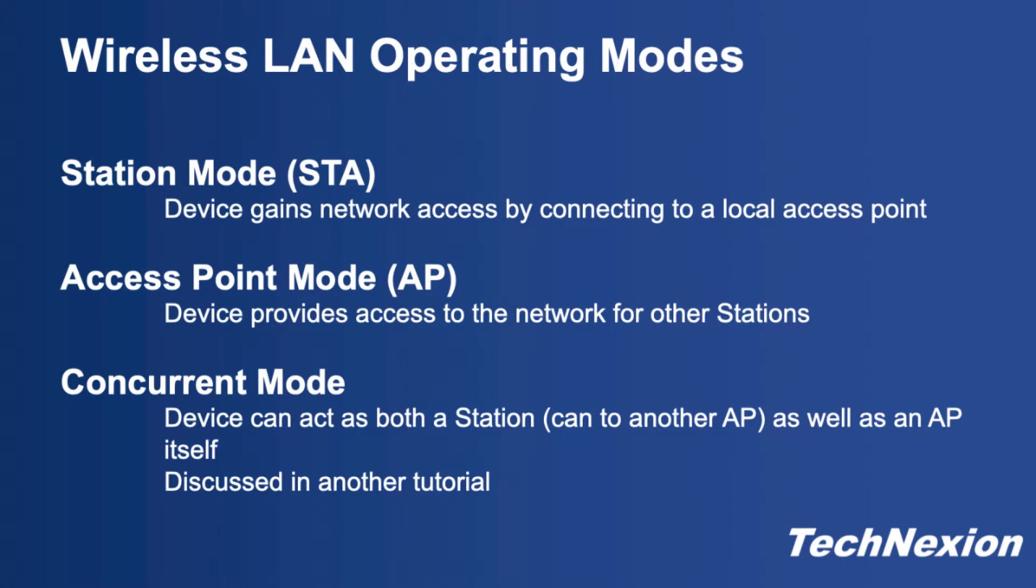This tutorial is going to take you through how to set up and operate our products in the first two modes: station and access point mode. Because concurrent mode requires a change to the driver configuration and a driver rebuild, we're going to leave that to another tutorial.